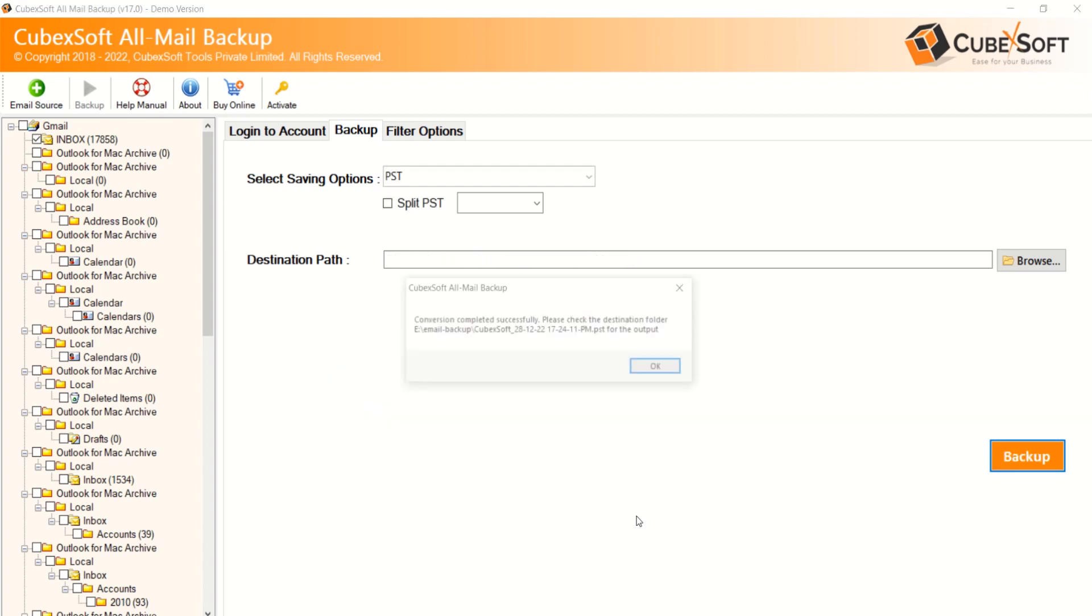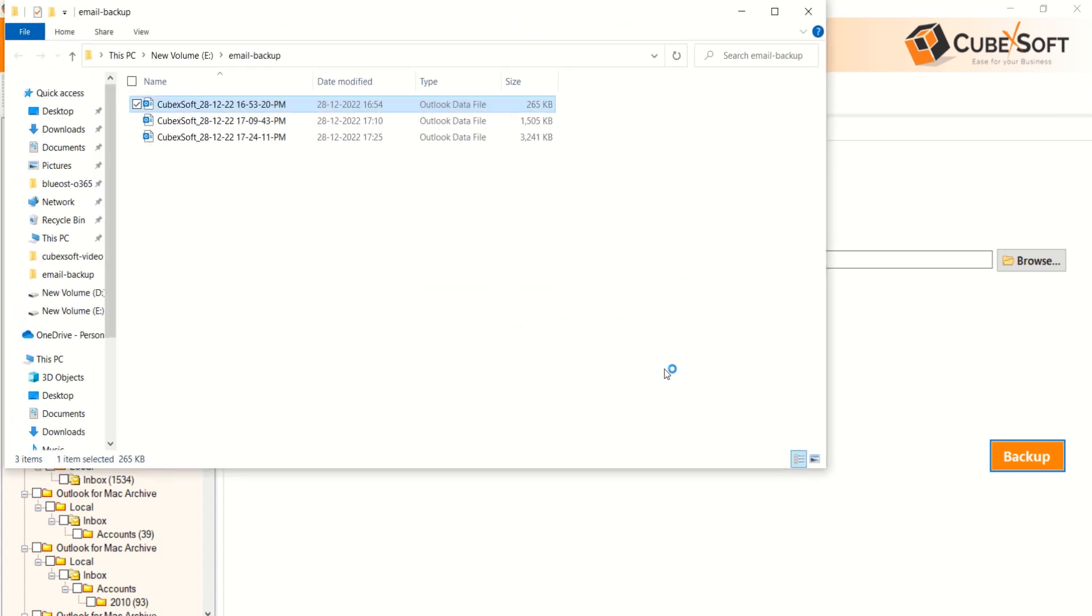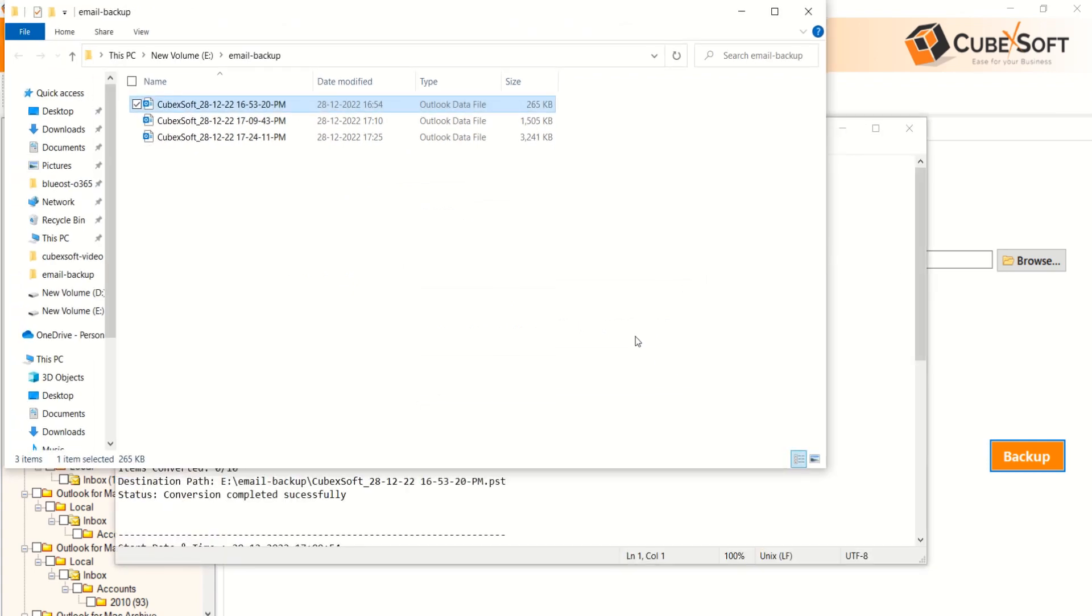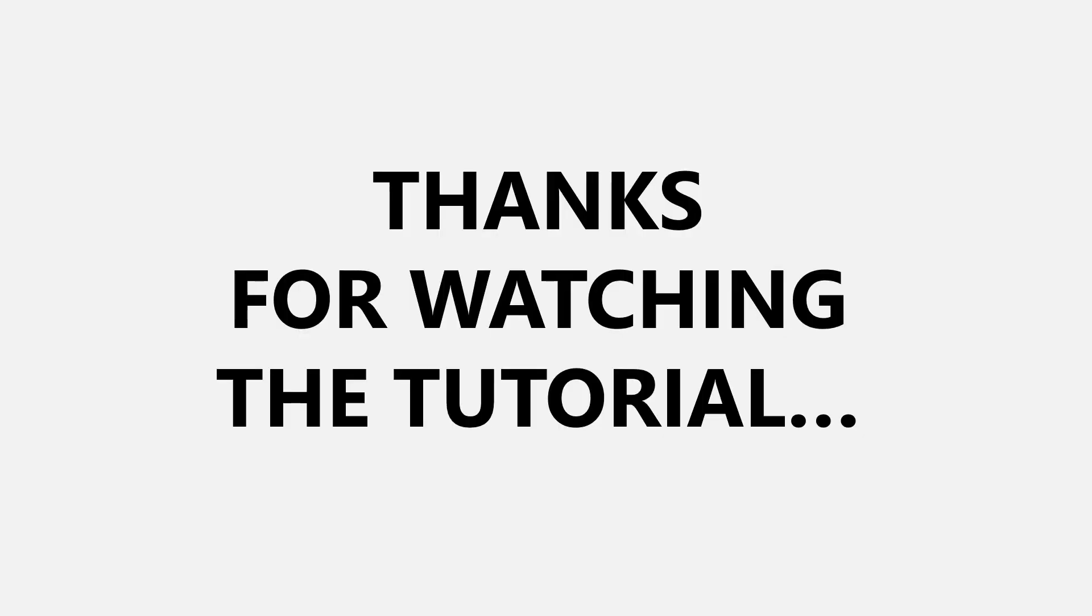As process finishes, software will prompt you with a message box that process is successfully completed and will open the conversion log and the saving location after successful conversion. Thanks for watching the tutorial. Please like and subscribe to get updates for more tutorials.